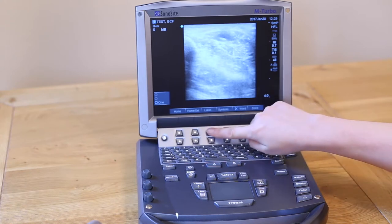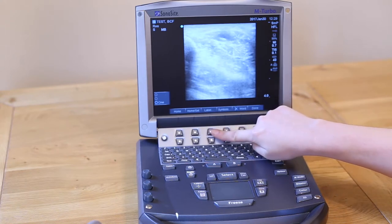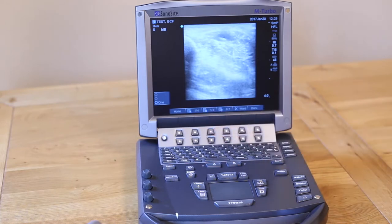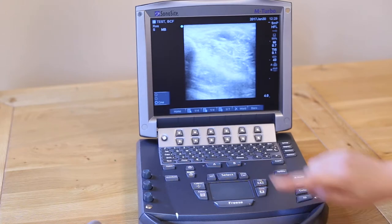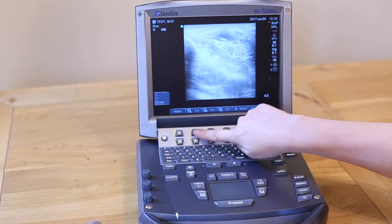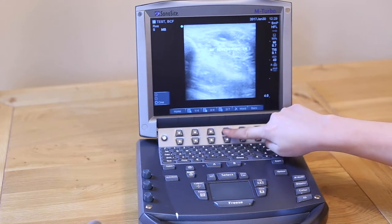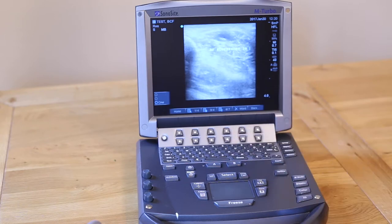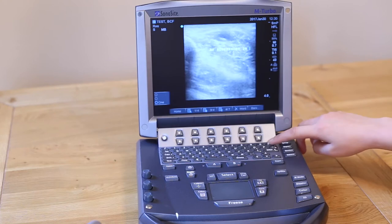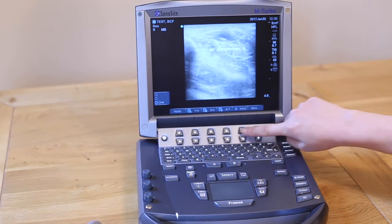The third soft key in from the left is a quick way of attaching commonly used words. Press this once to go into the Labels menu. We have three sets of common labels you can attach to the image. Again, we can either delete one letter at a time or one word at a time.